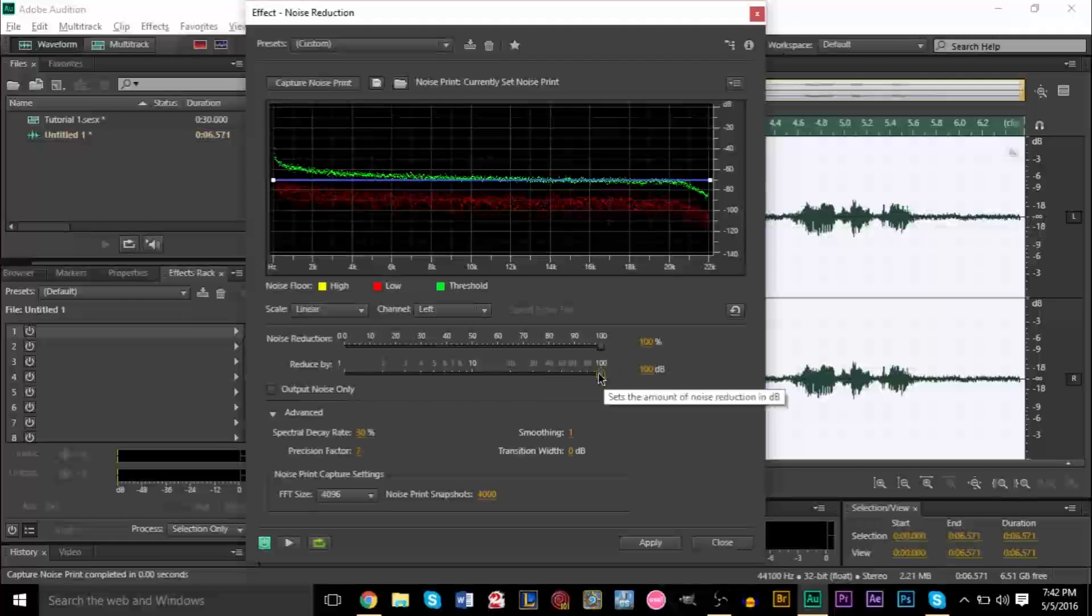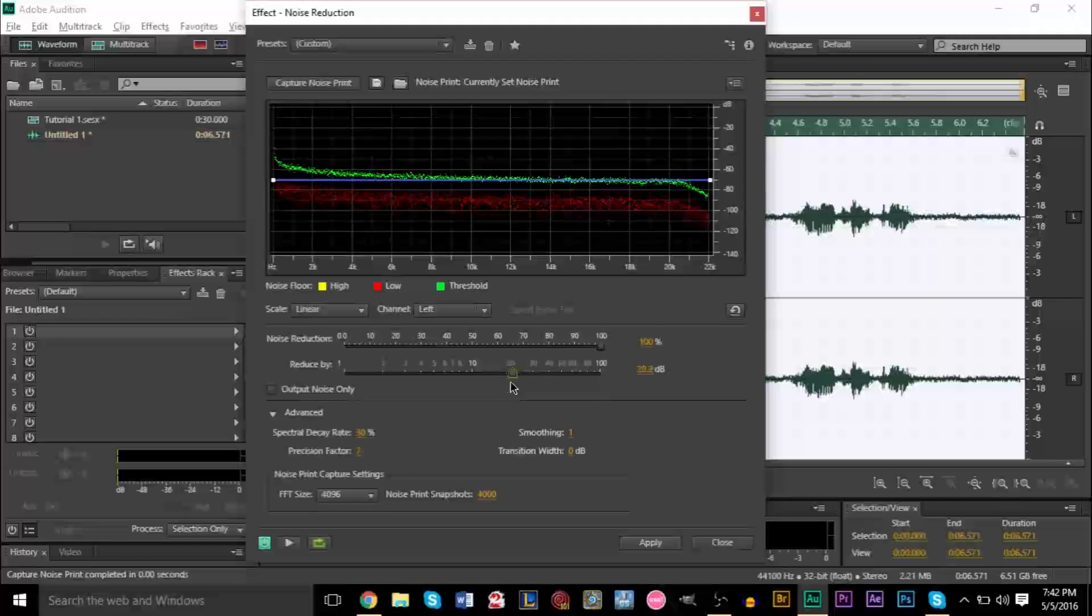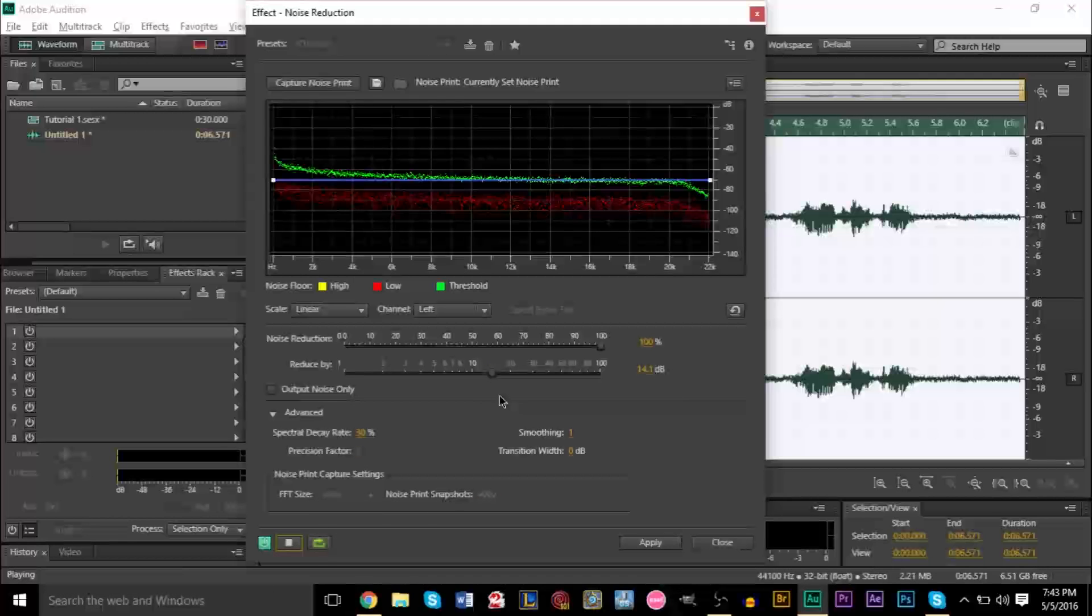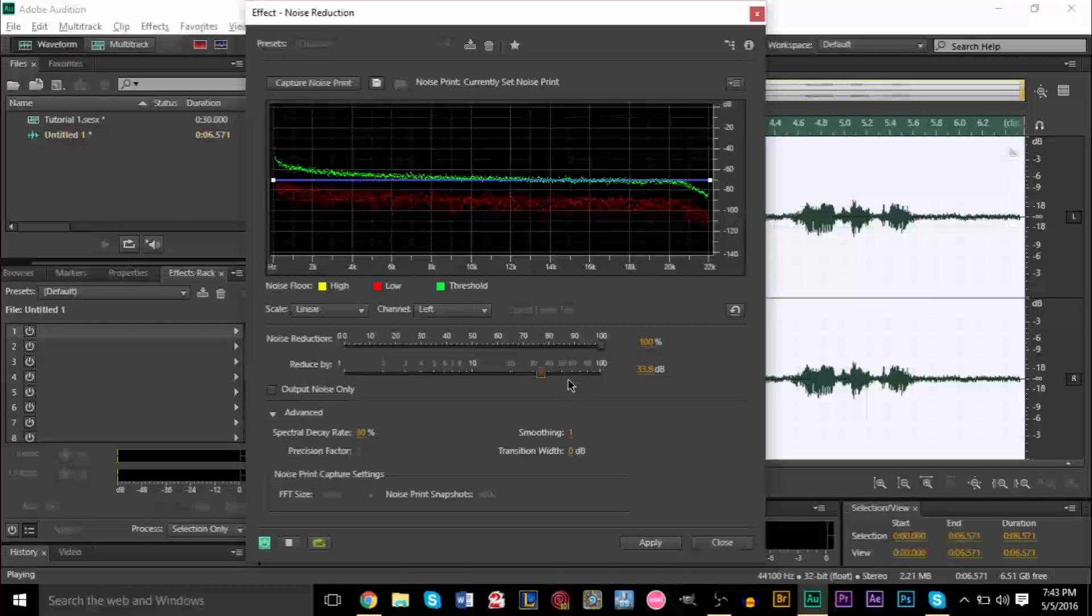So generally, what I like to do is tend to put it around here first. And if I see that I can improve it, obviously, you want to get as closely to the back here as possible to reduce as much noise as possible, but we don't want to reduce the quality of our vocals. So what you can do is just put it right here, and you can press play at the bottom here. Testing, one, two, three. Testing, one, two, three. And you can slowly move the slider just as you listen to it.